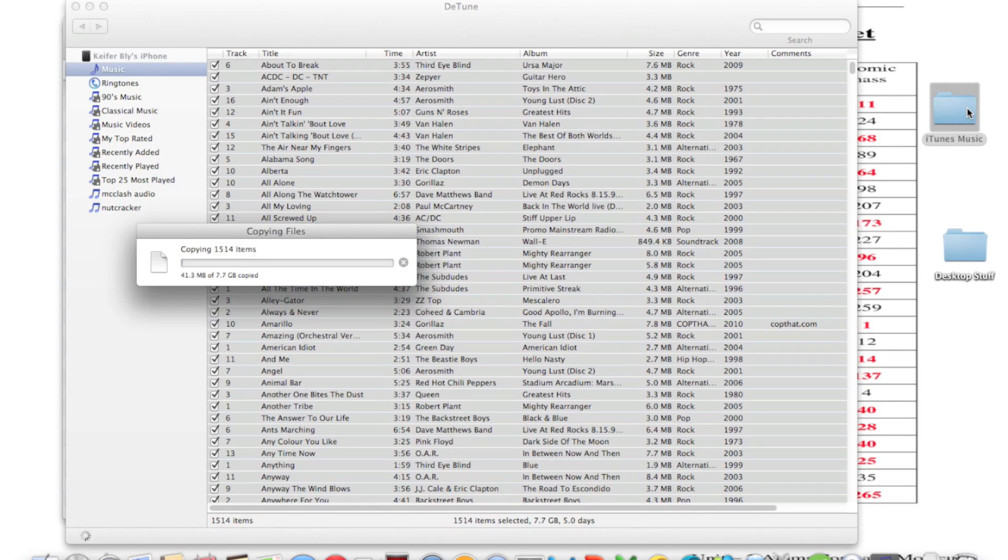Now it's starting the process of copying. Now I have like 7.7 gigabytes of music to copy over, so I'm not going to sit here and make you watch through this whole thing and we'll pause the video.